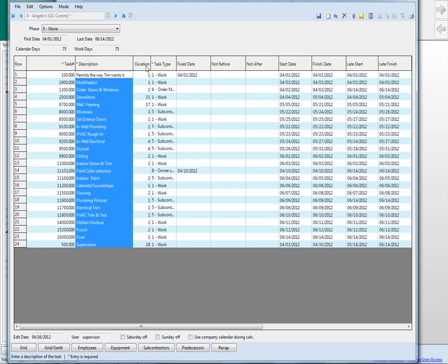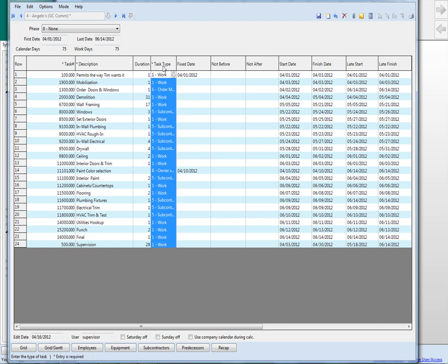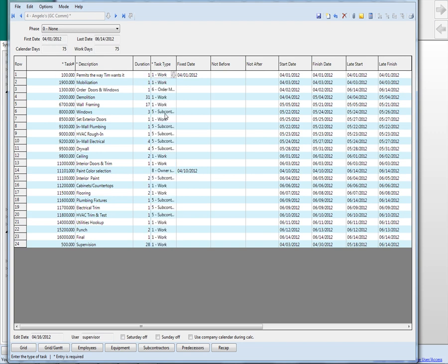And then the duration and days that it's going to take. And then what kind of task is it? Are we doing the item? This is a work item for us to do. Is it an item that's subcontracted? Oh, here, number eight, owner selection. So their paint color selection. That kind of shows up as a task for the owner. And then the fixed date that they absolutely have to have that.